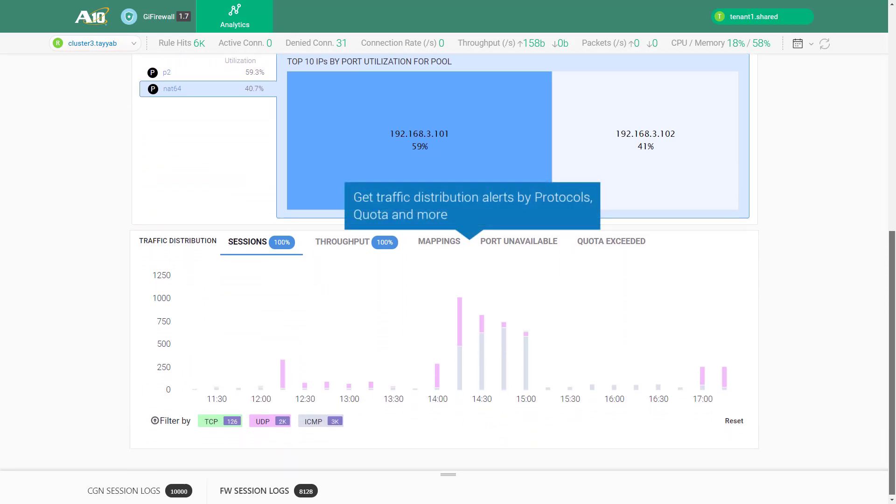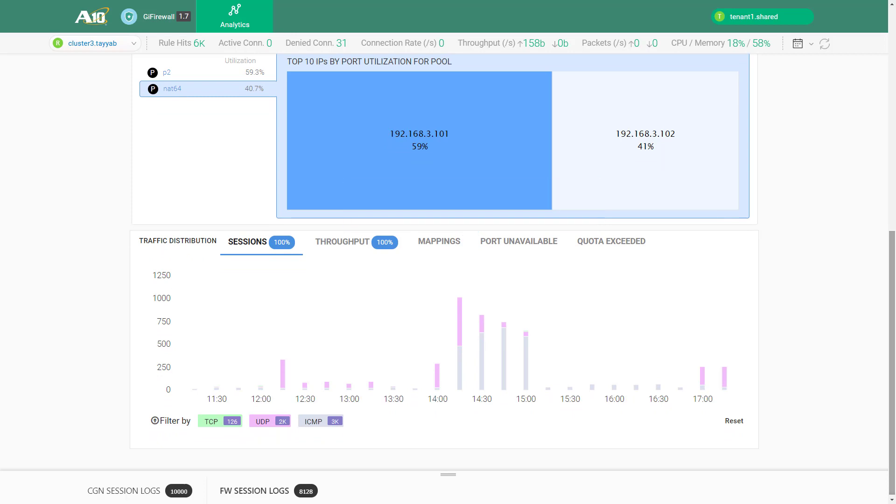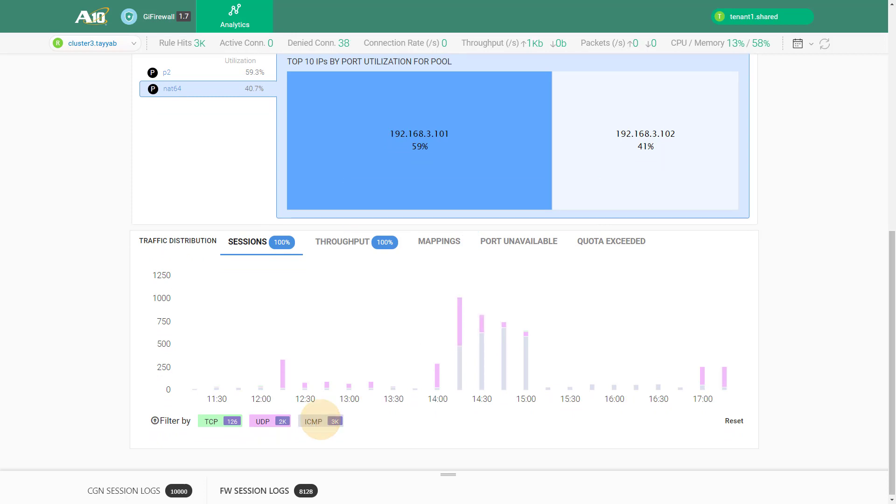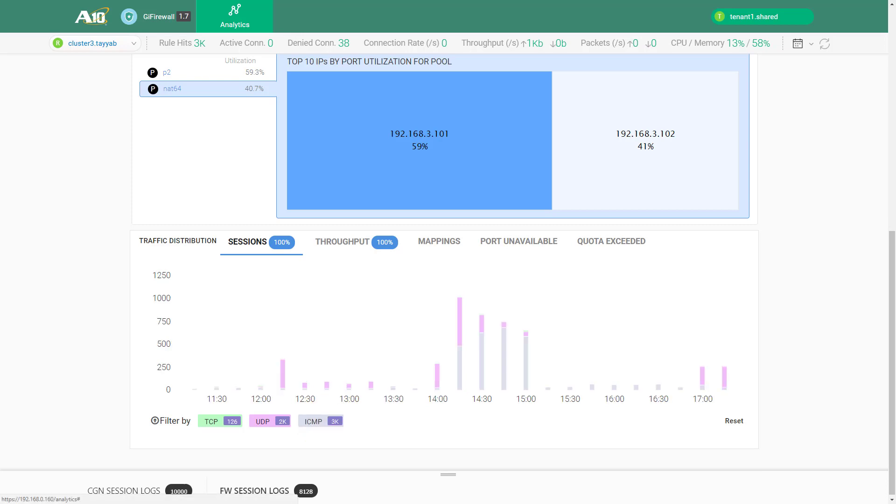You can get traffic distribution by sessions, throughput, user quota and more. This can be further drilled down on a per protocol basis.